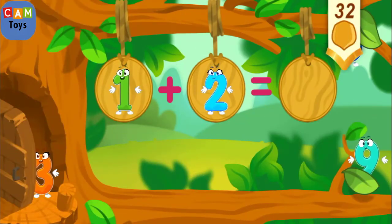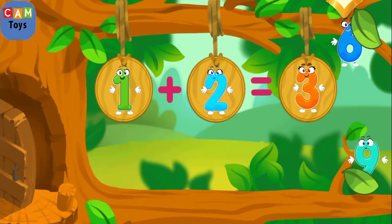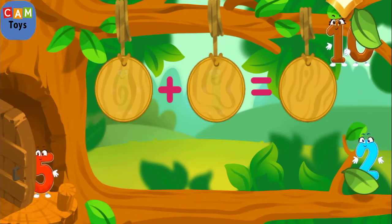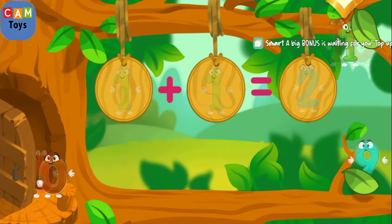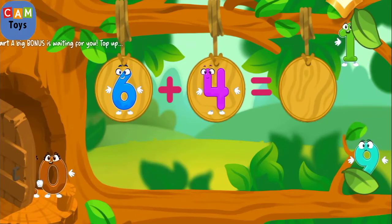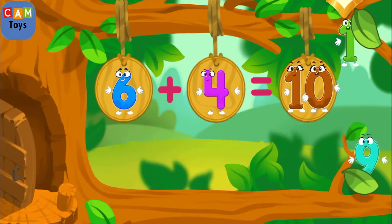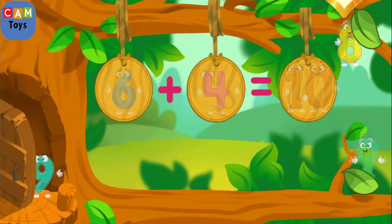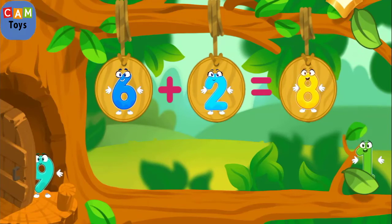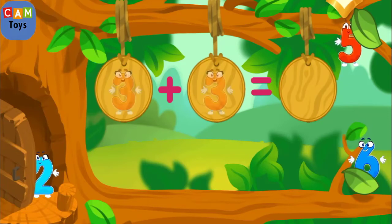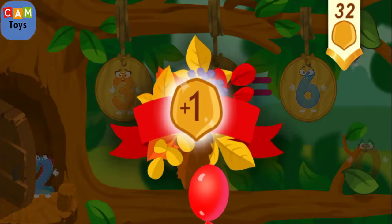Let's continue our adventure. The number's scattered in different directions. Put the number three in its place. Cool. Keep it up. Good job. You've earned another squirrel.